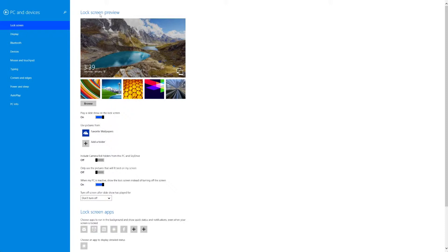So we're not going to go through every single setting because this video will be much too long so we're just going to talk about the general places to access different settings. Under lock screen you're obviously going to be dealing with the lock screen. This is going to include your lock screen wallpapers as well as any type of lock screen app.